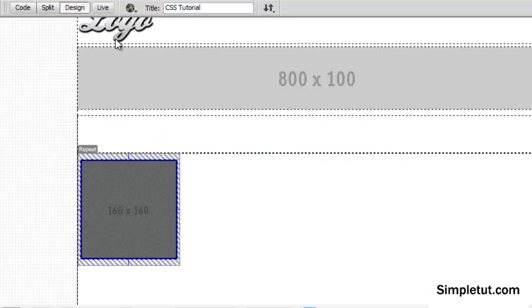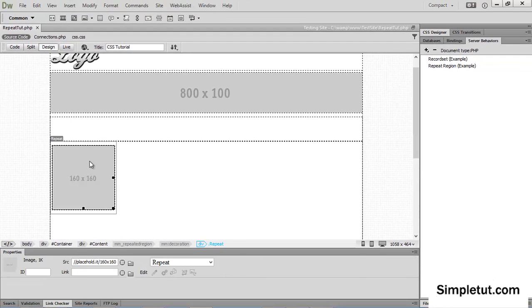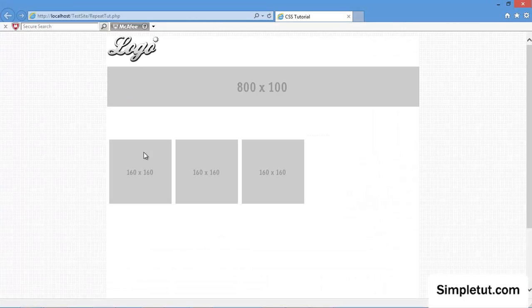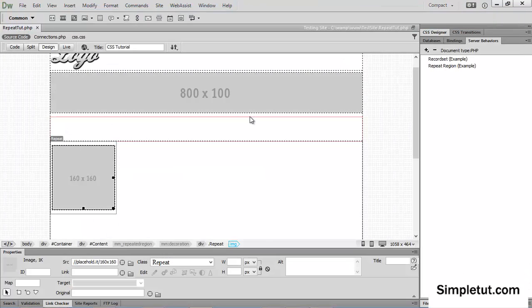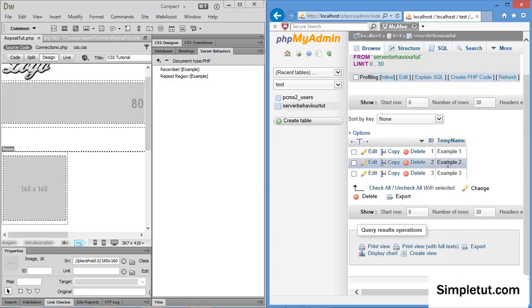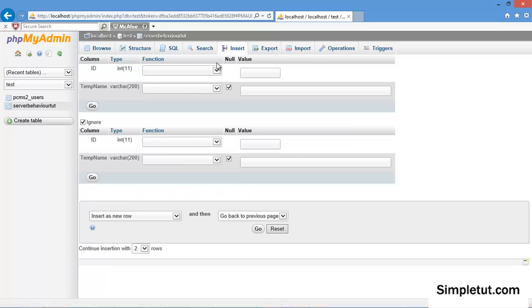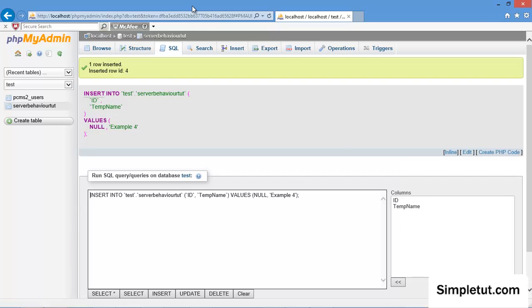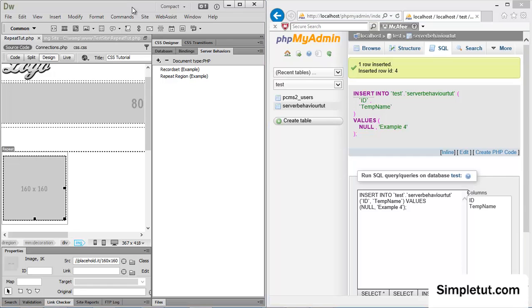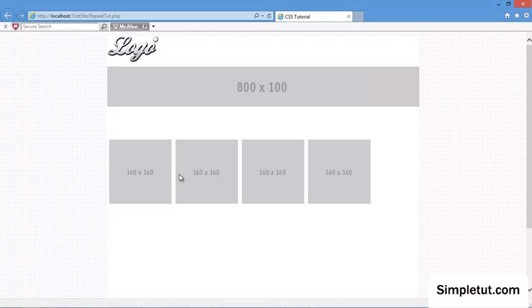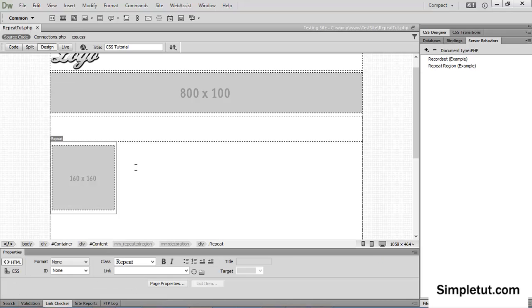Now if I was to come to and save this, I can preview this in my browser, and what you'll see is that it's repeating it three times, because if you remember, if I close this, in my database here, it has three. So if I insert another record into my table, so I'll go to insert, and I'm going to say example four, and click on go, that'll add that record, so it's now got four. And if I now launch the page, you'll see that it's now showing four records.